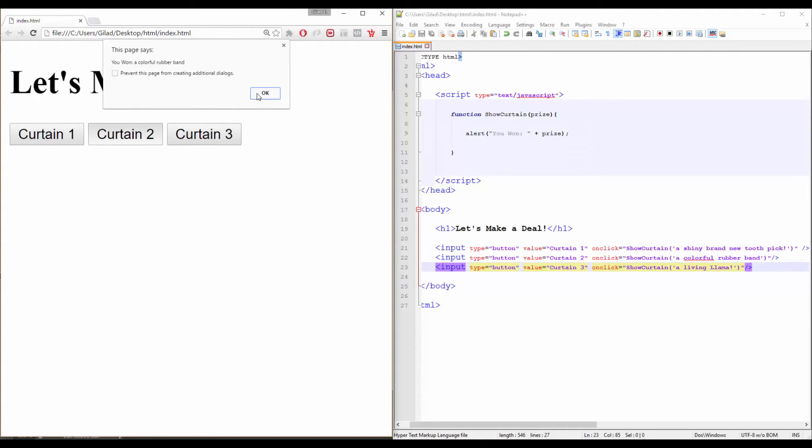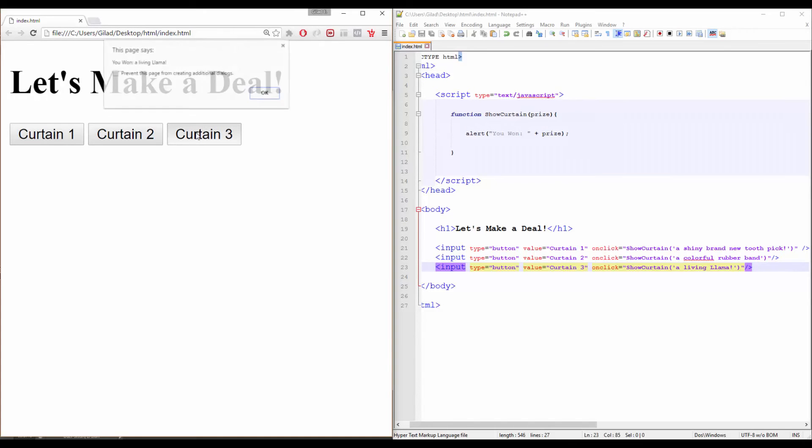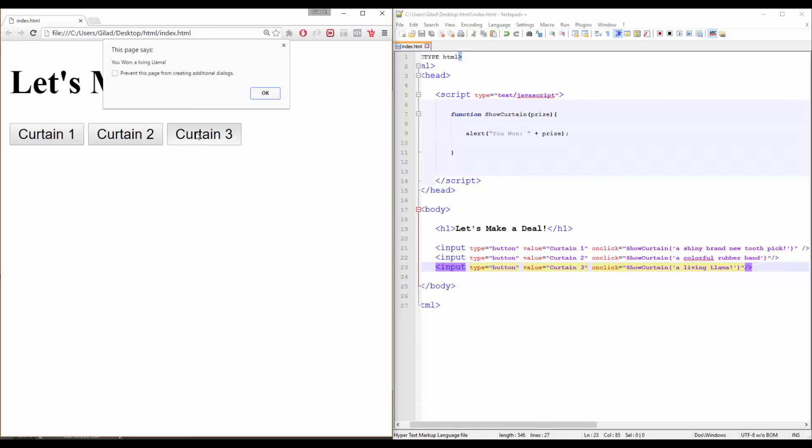Now, curtain number three. What would it be? Oh my! I cannot believe it! What a wonderful day!